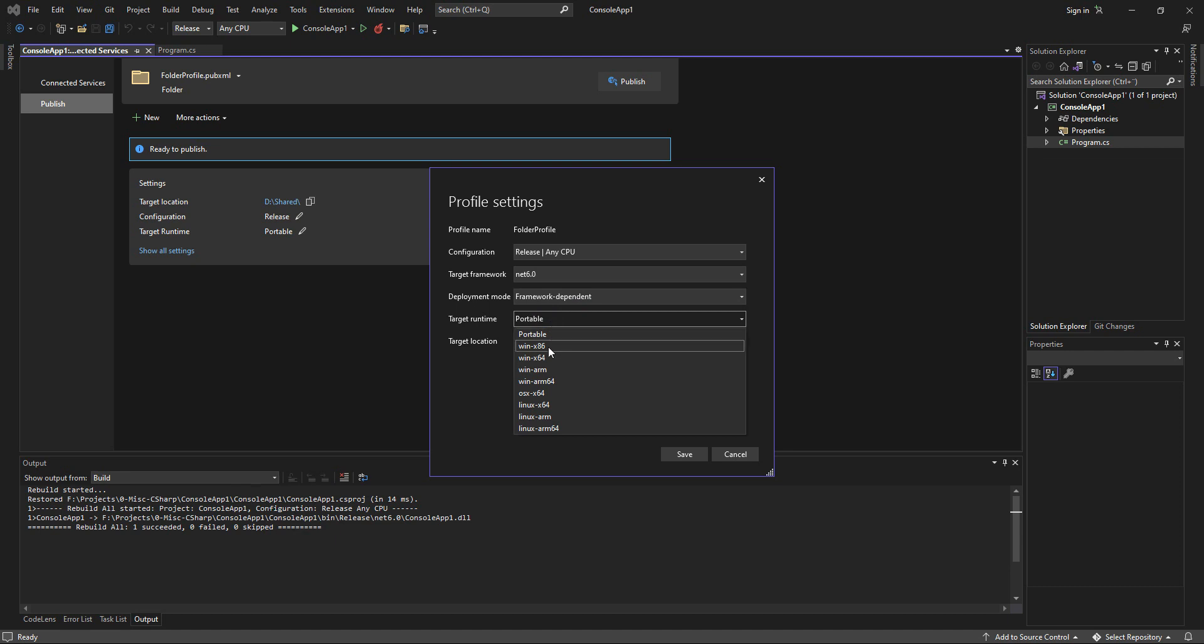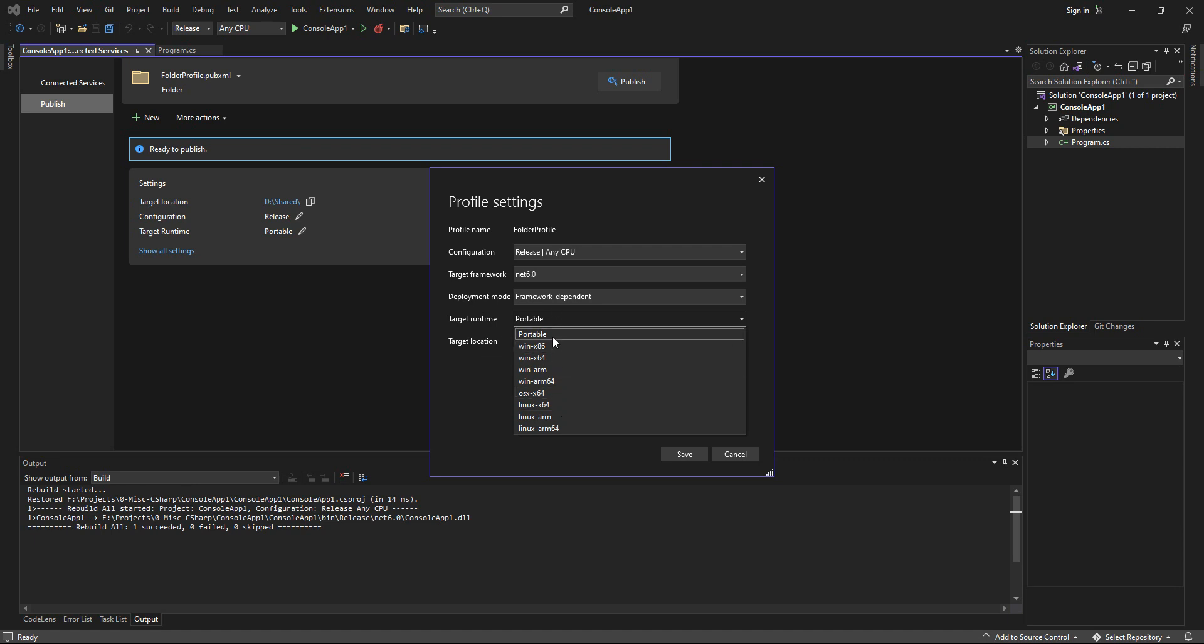Target Runtime. You can either have Windows, Linux or OS X. I'm going to go with Linux and not the Portable option because Portable runs anywhere. Linux x64, we're going to go with that one.